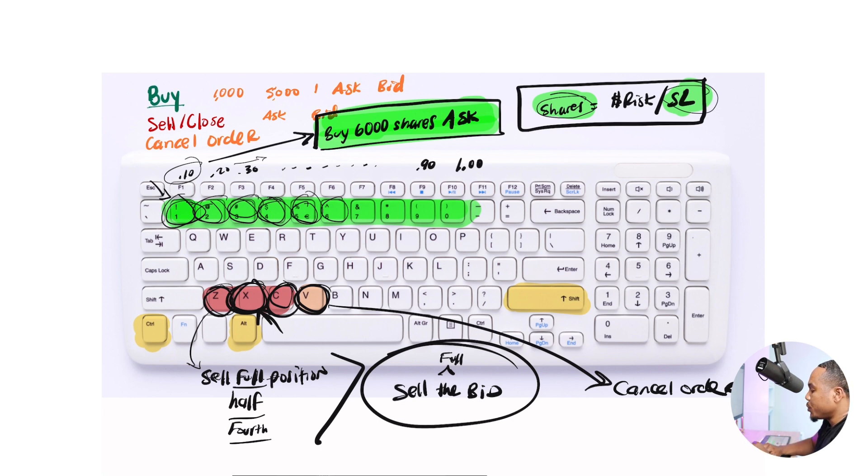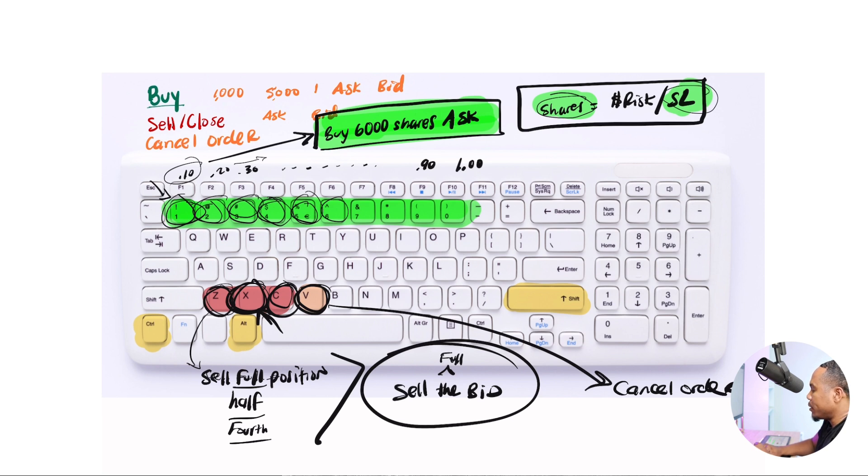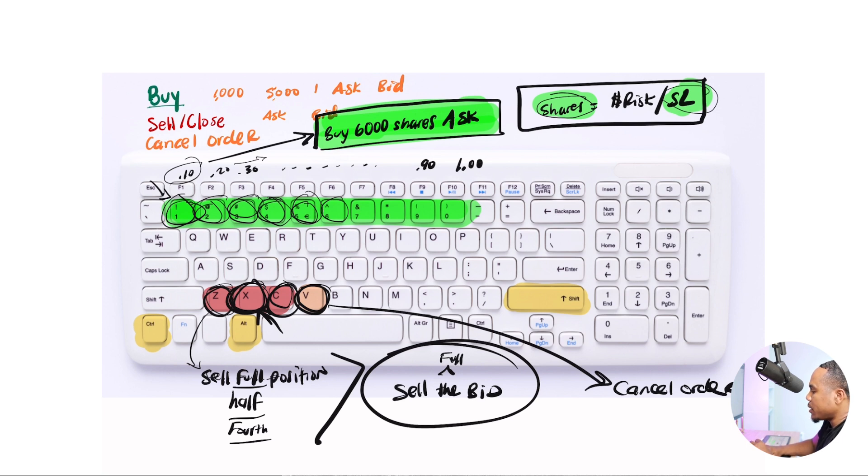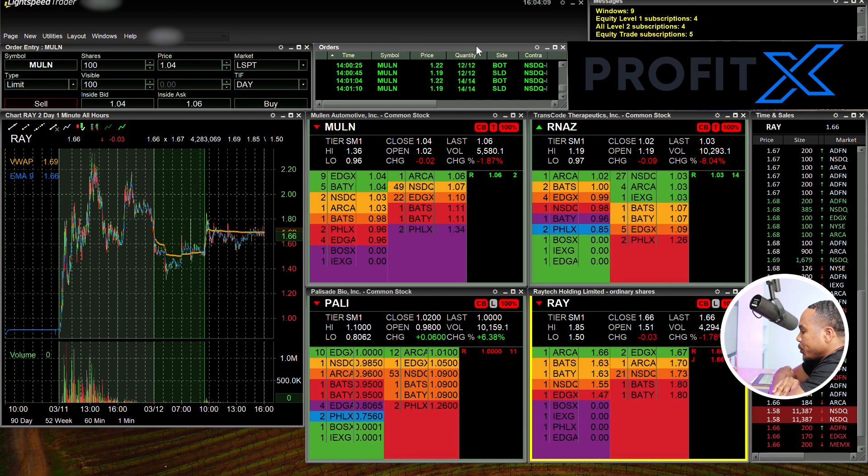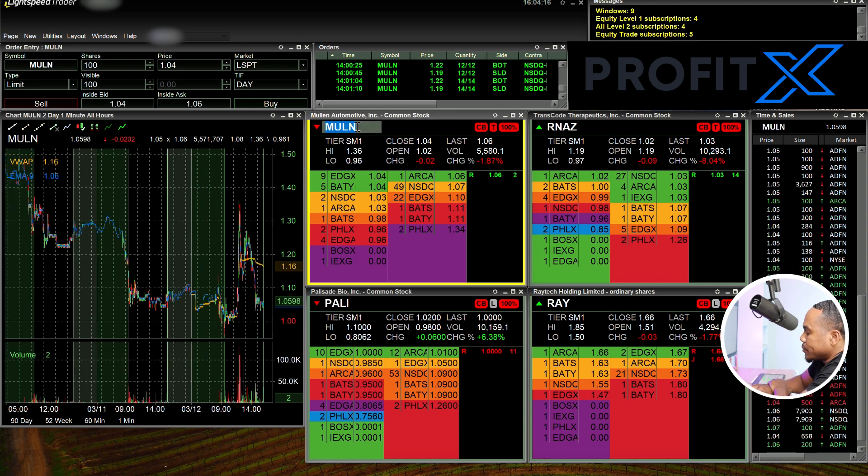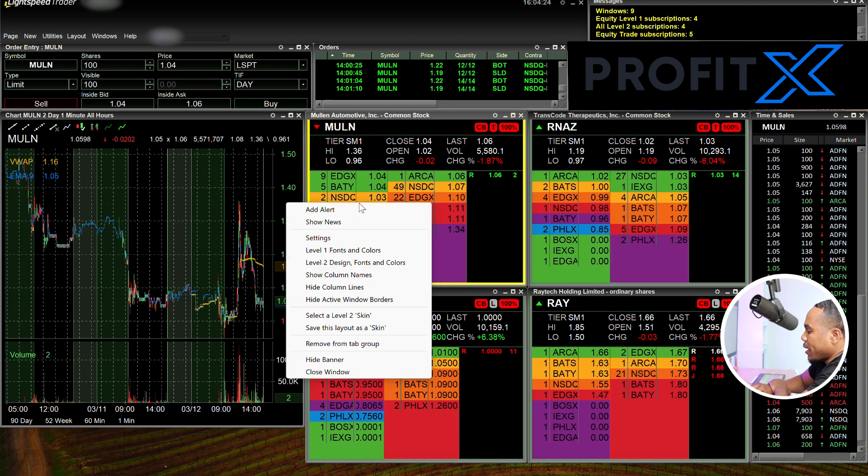And I'm going to show you now how to use them and how to set them up in Lightspeed. I've been using Lightspeed recently, more recently. And I want to show you how to set these up in Lightspeed. You can use this as a principle. So it may be different for your broker, but I'm going to show you how to do it in Lightspeed.